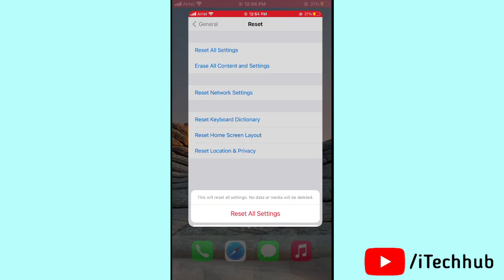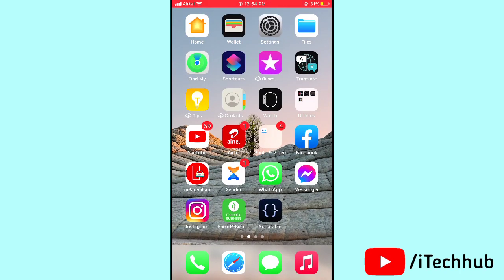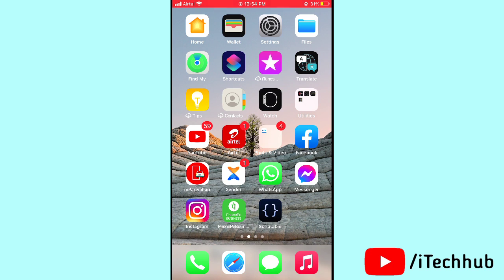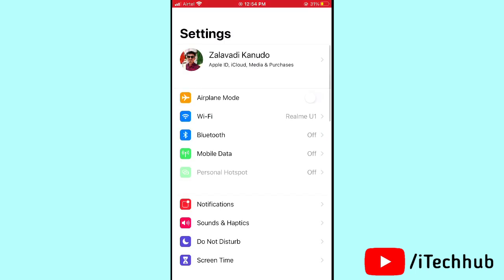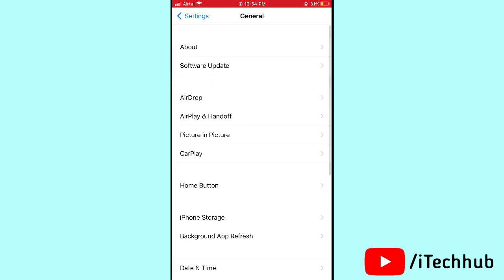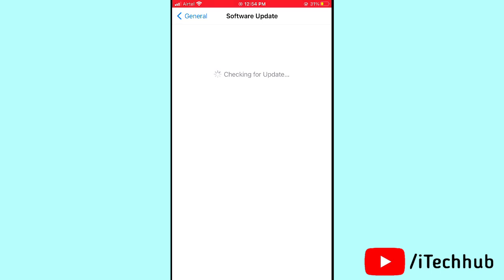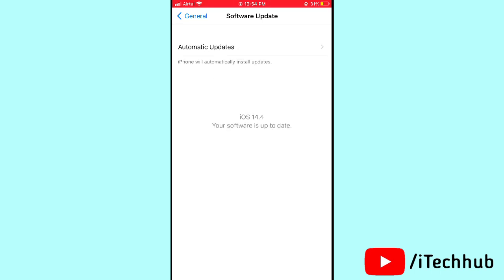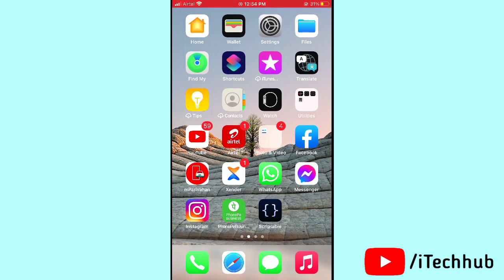The last solution — also very important — is to update your iOS version. Open Settings, scroll down and tap General. In General, tap Software Update. If an update is available, make sure you are connected to Wi-Fi and then update your iPhone or iPad. This should help fix your Face ID problem.